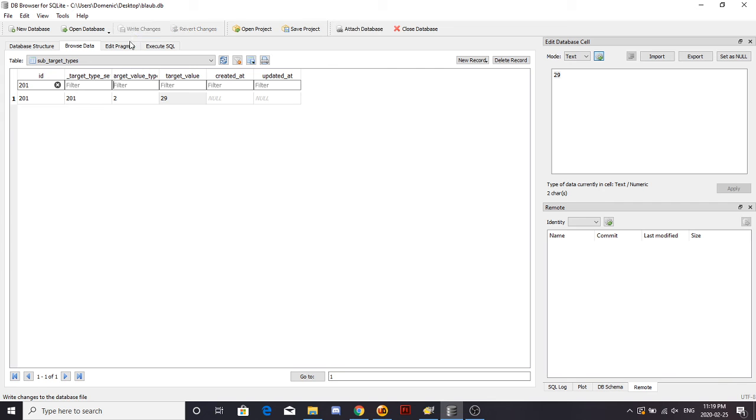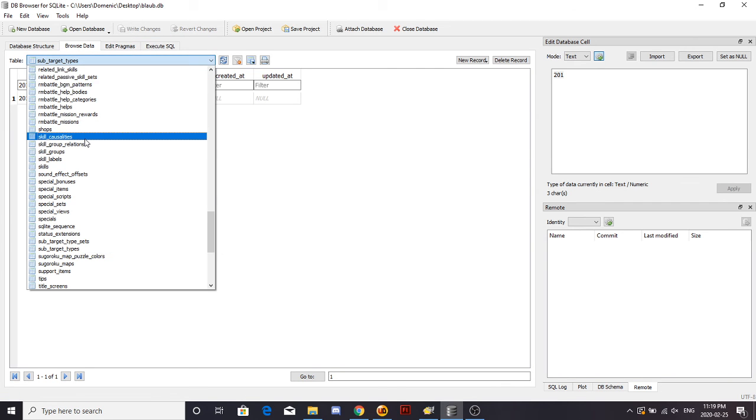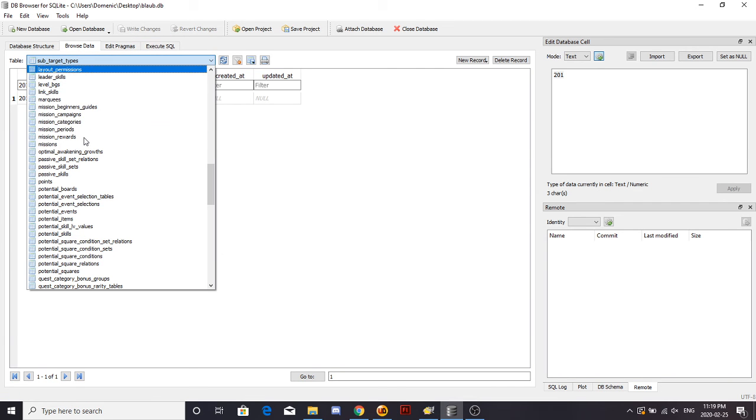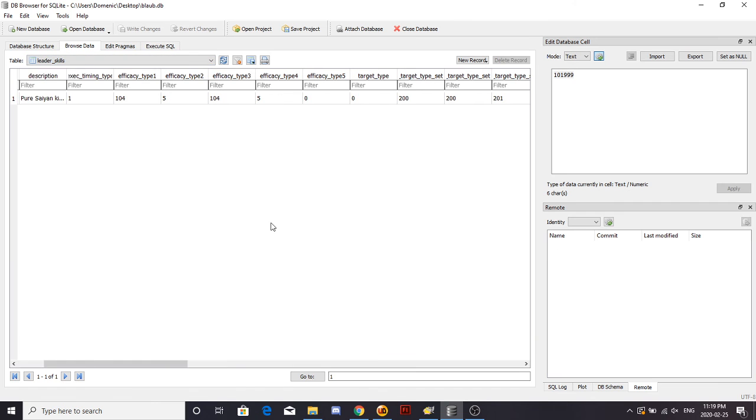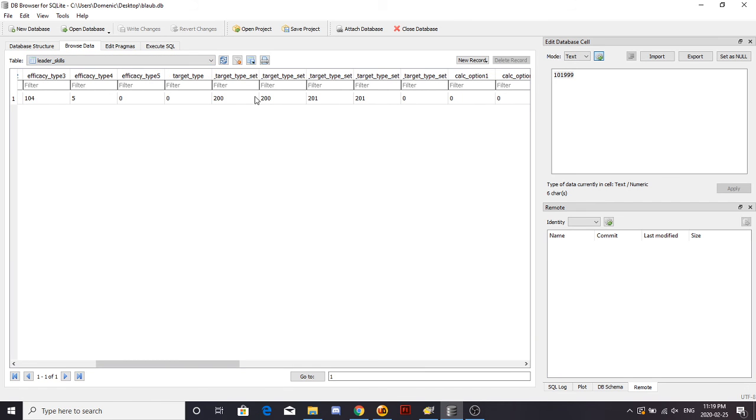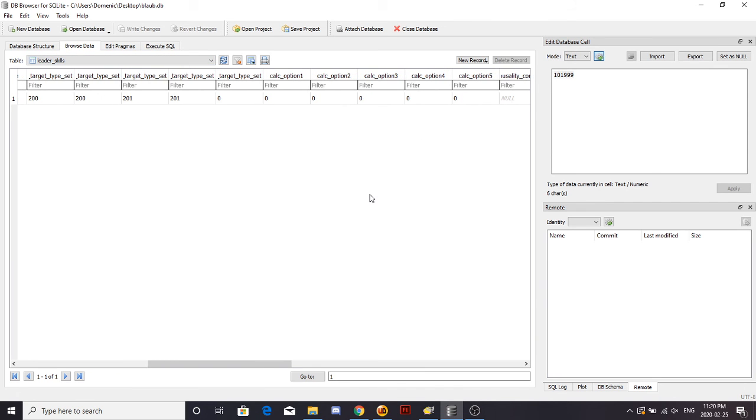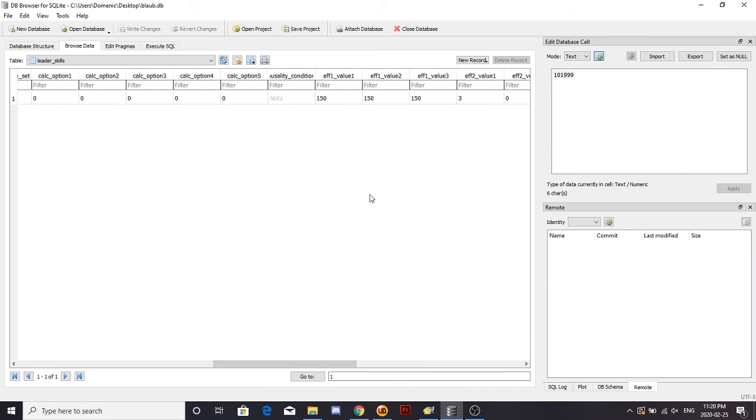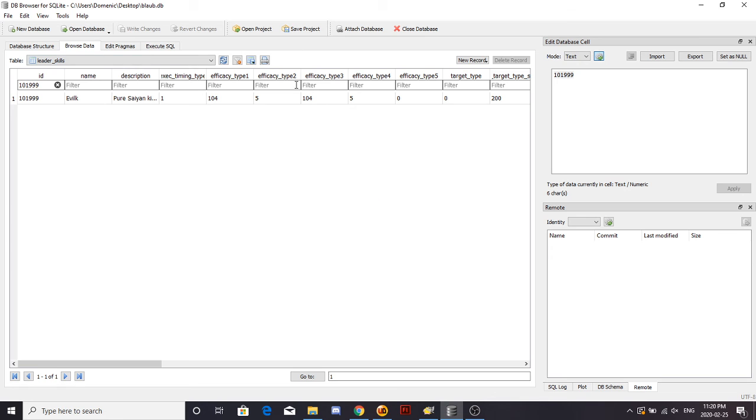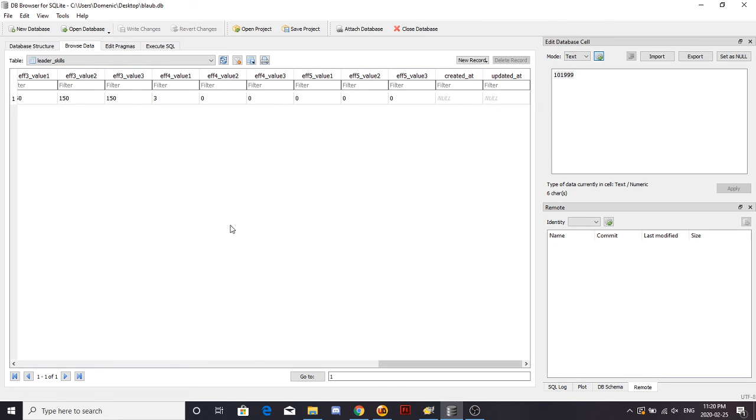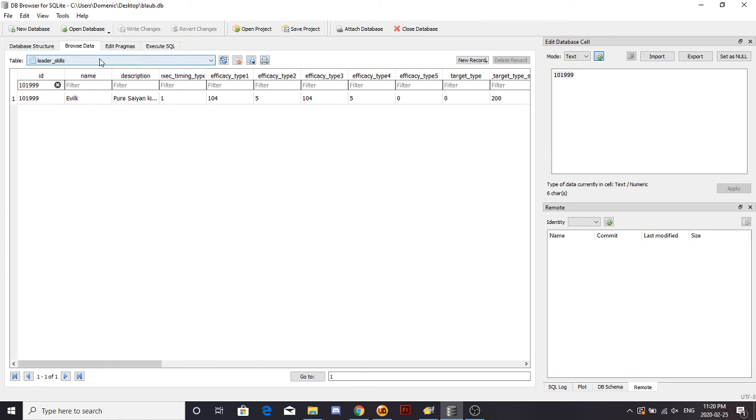Boom, we got 201. Leader skills, 201, 201, 201, 201. I think that's correct. You have this and you got your leader skill.